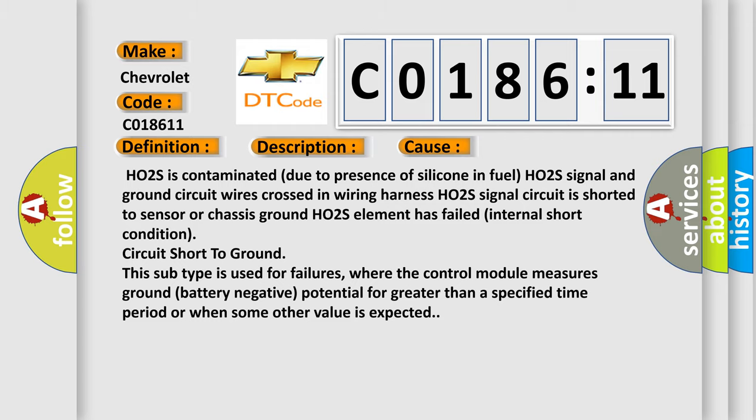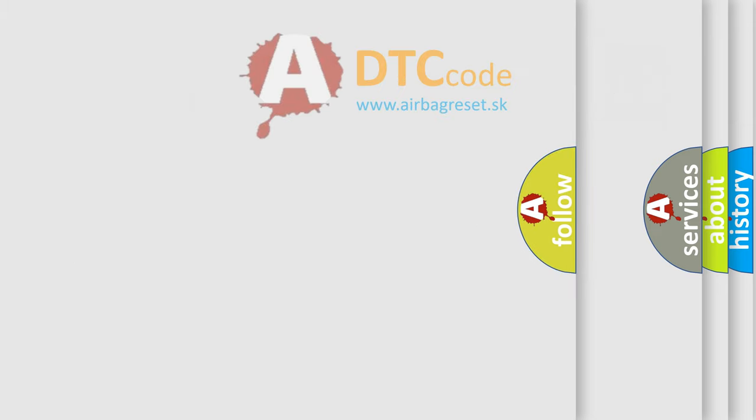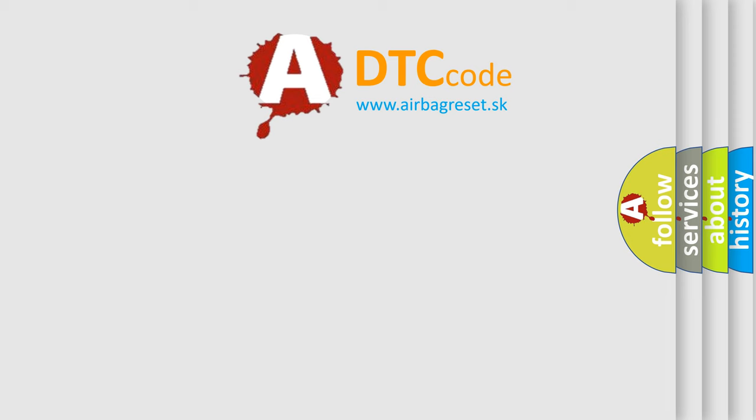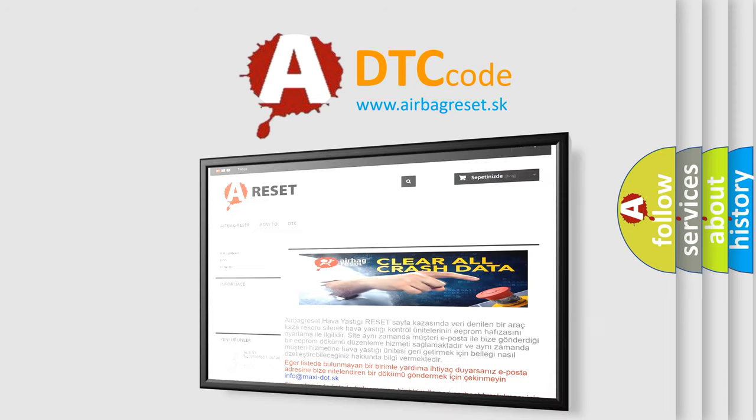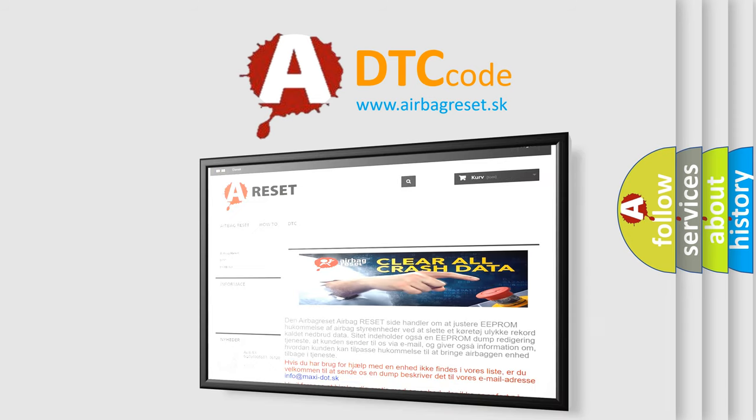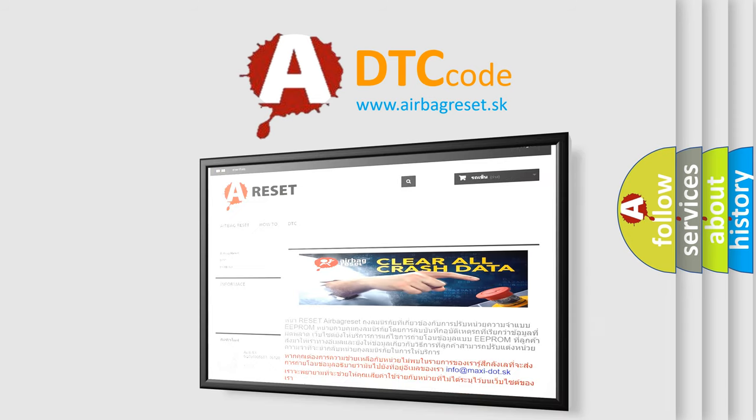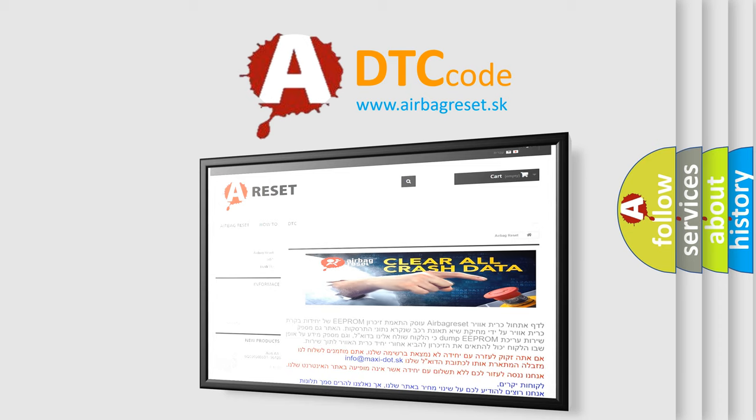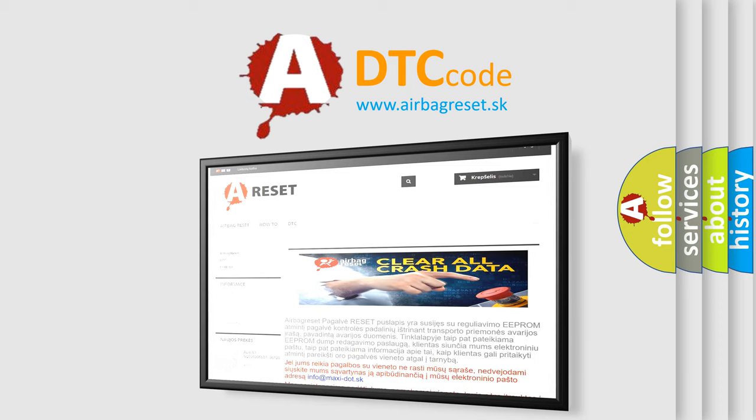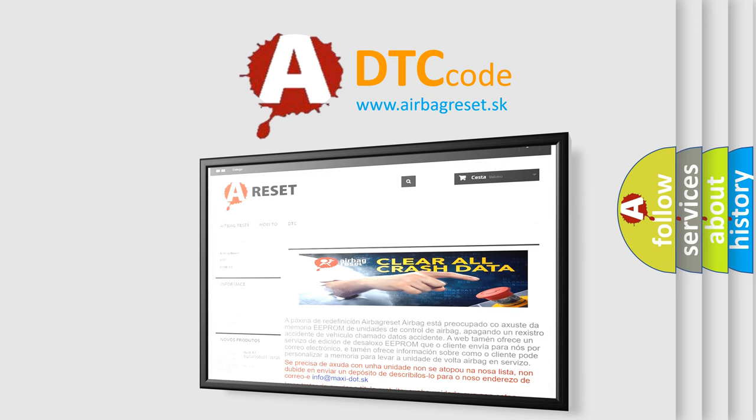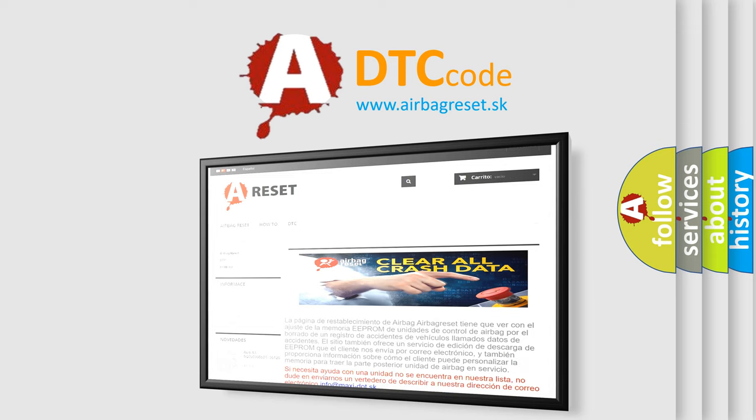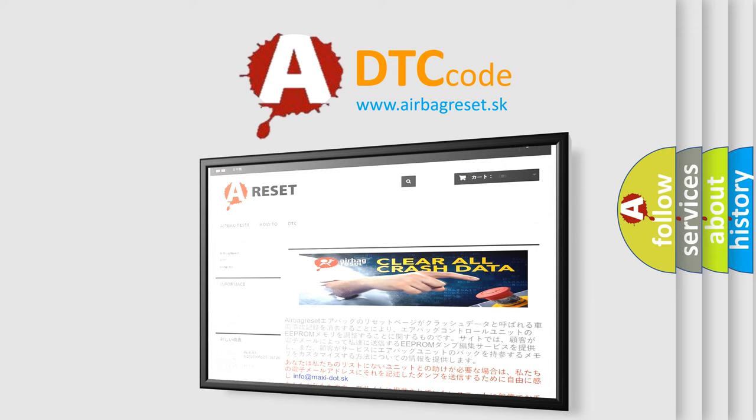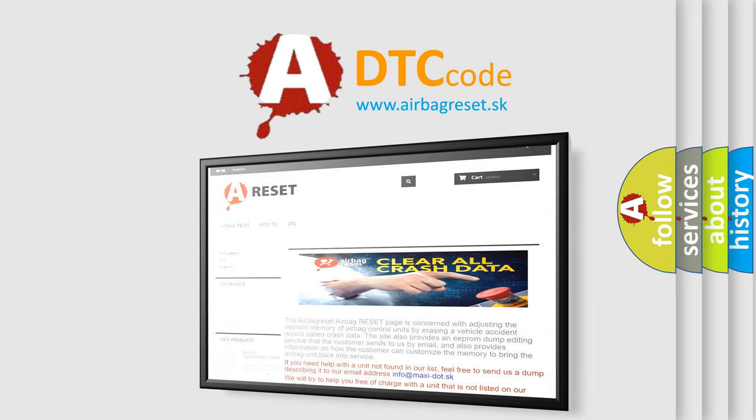The Airbag Reset website aims to provide information in 52 languages. Thank you for your attention and stay tuned for the next video.